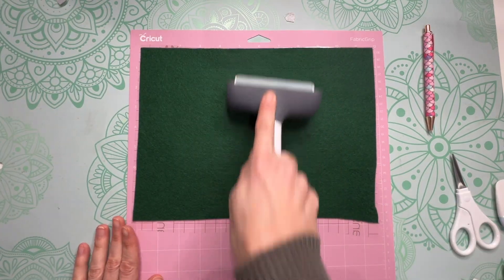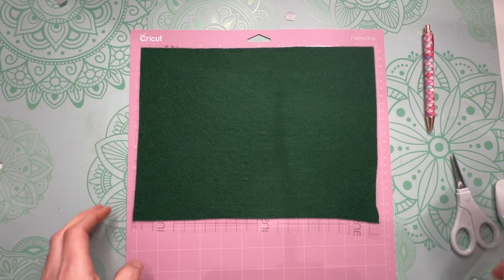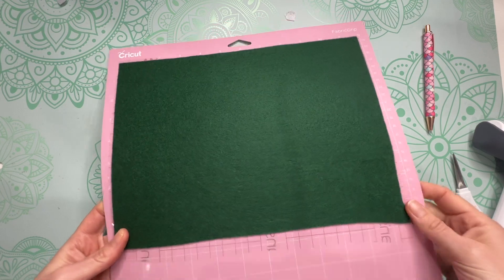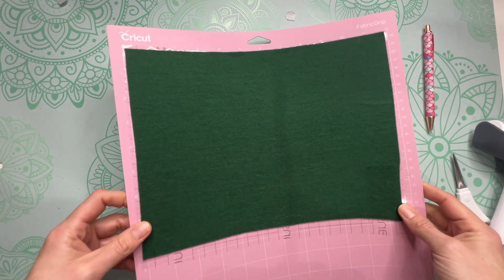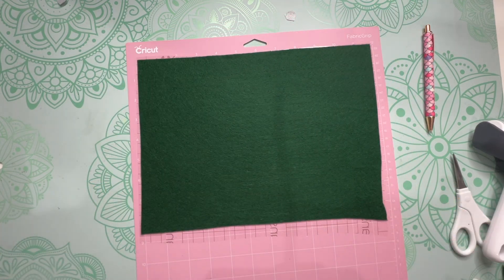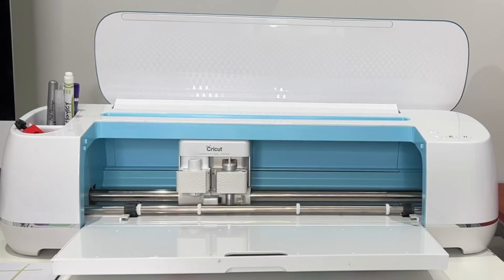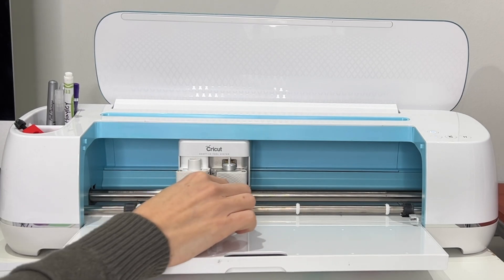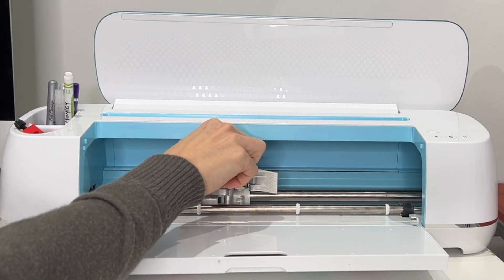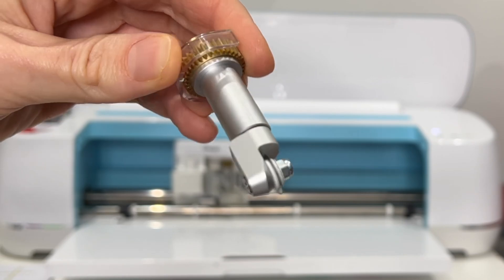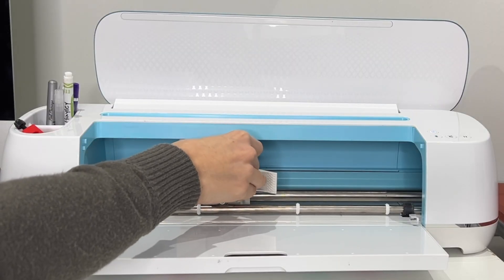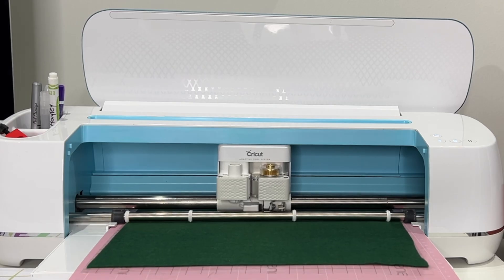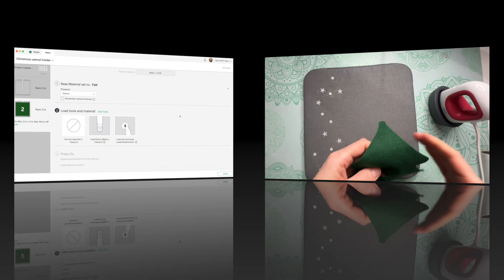If you don't have a lot of transfer tape another thing you can use is contact paper and I find that works well. So now we can put our felt on our mat and before we cut it out we need to change over our fine point blade to our rotary blade. So we're going to open up clamp B, take out your fine point blade and insert the rotary blade, and then let your machine cut out your felt design.